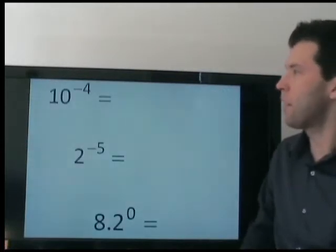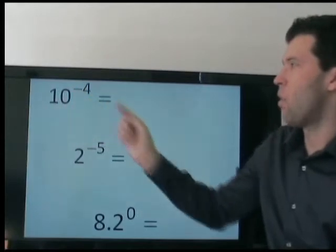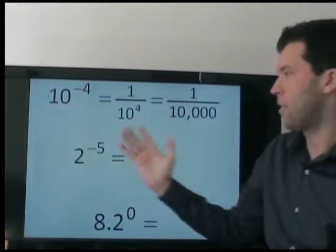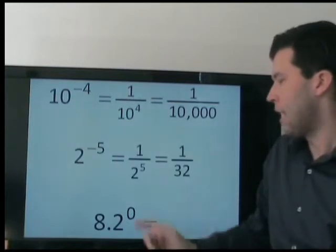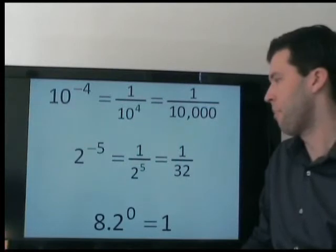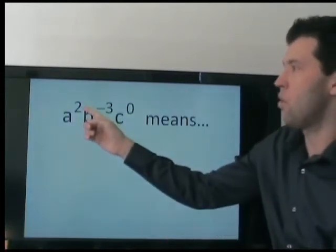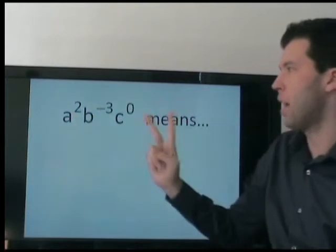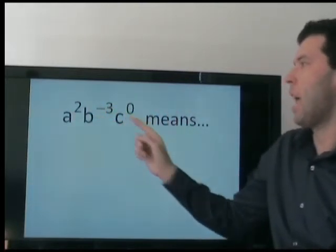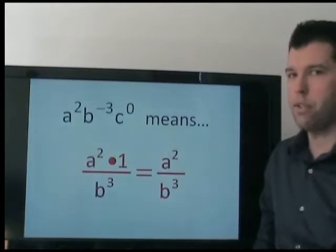Some more practice. What do these mean? Well, we are dividing by the base 4 times. We are dividing by the base 5 times. And here, we are neither multiplying nor dividing by the base, so it's just 1. What does this mean? For a positive 2, we are multiplying by a two times. We are dividing by b three times. And for c to the 0, we are neither multiplying nor dividing, so that's just 1.